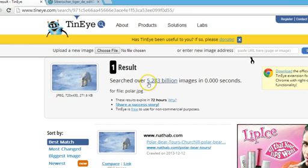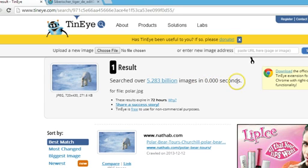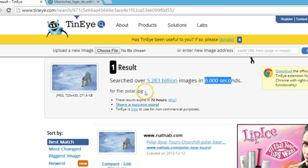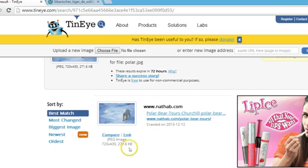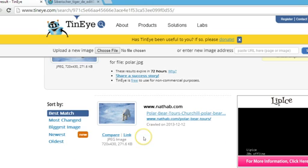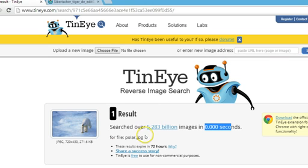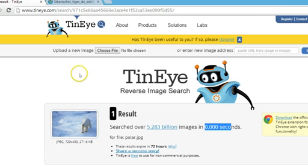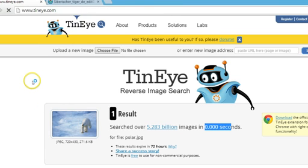As you can see, it searched over 5.283 billion images in 0.000 seconds — that's cool! I got one result. In this way you can search using an uploaded image.